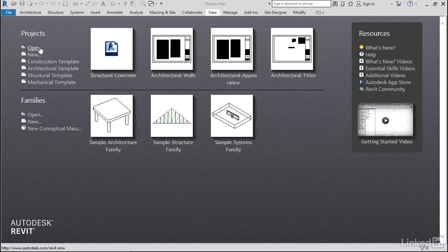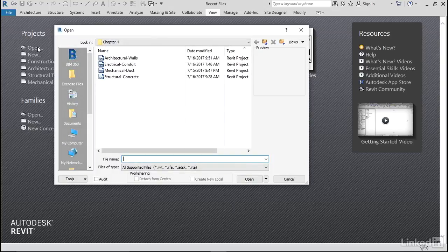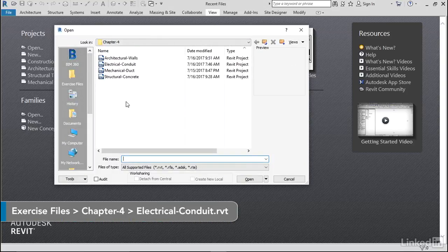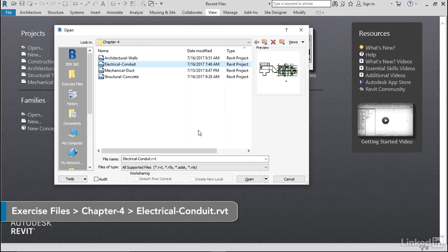Under projects, I want to go open. I want to browse where I'm keeping my exercise files. I'm going to grab my electrical conduit model.